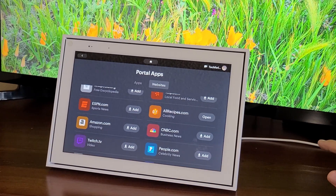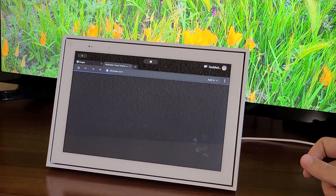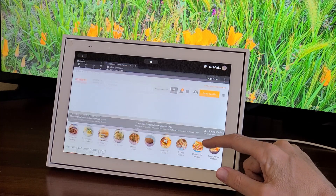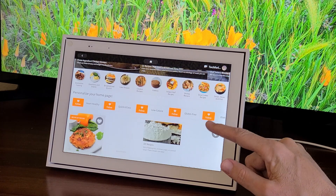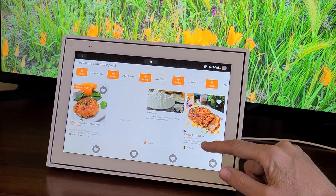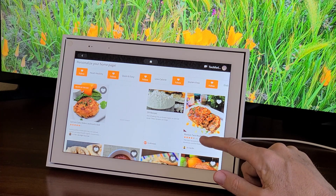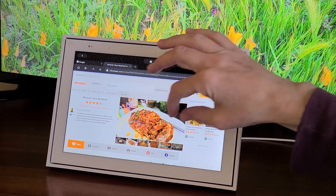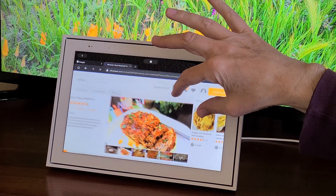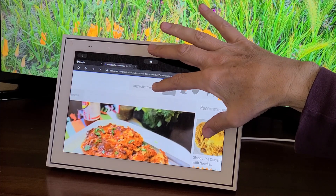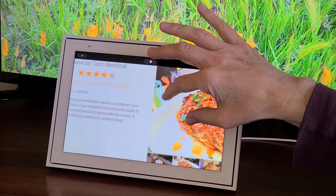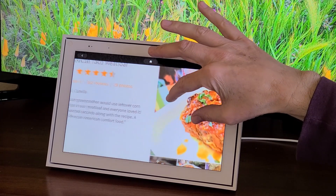Let's look at All Recipes — that's kind of handy to have. Let's go to the All Recipes homepage where you can search for and display recipes. If you had this in your kitchen, it might be kind of handy. Taco meatloaf! The way you can zoom in and out, you can pinch with two fingers to go in and out and increase the size so it's easier to read.